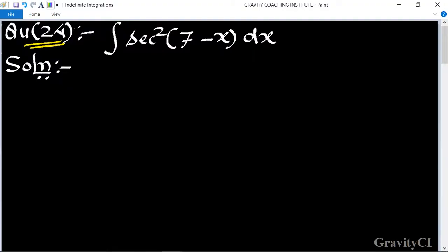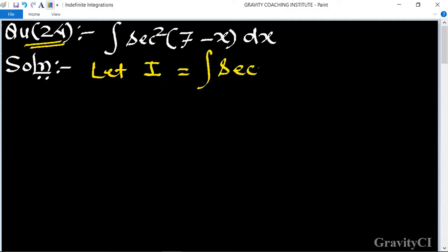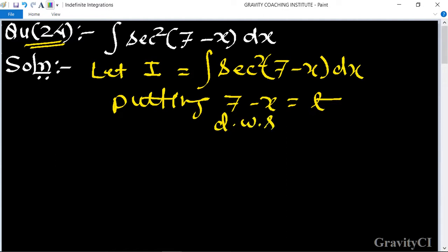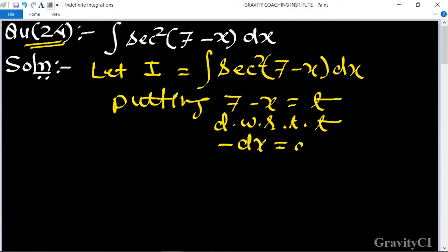Indefinite integration question number 24: integration of csc²(7 - x) dx. We let I equal to the integration of csc²(7 - x) dx. Now we put 7 minus x equal to t, and differentiate with respect to t, we get minus dx equal to dt.